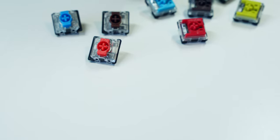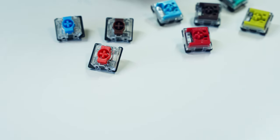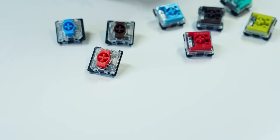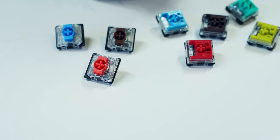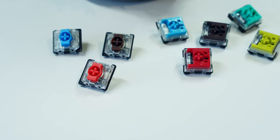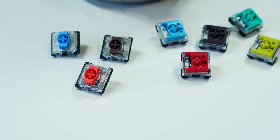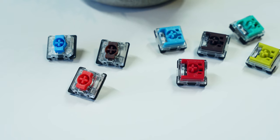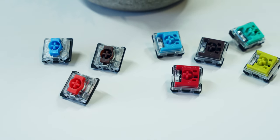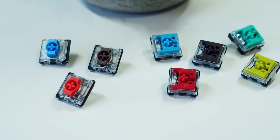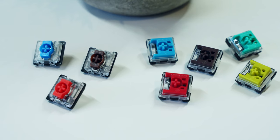You also have the choice between either Gateron low-profile switches in linear reds, tactile browns, or clicky blues, or you can opt for Keychron's own optical switches, which come in the same three standard options as well as either banana or mint early bump tactile versions.